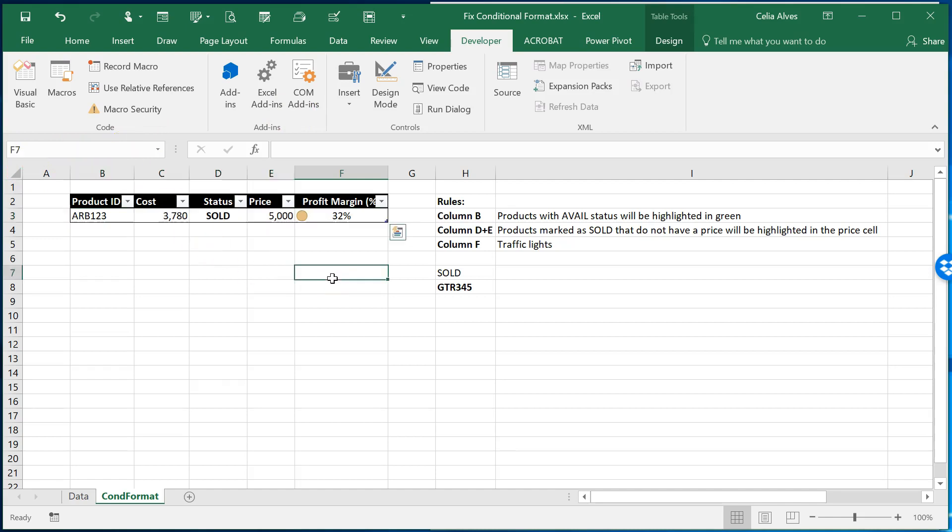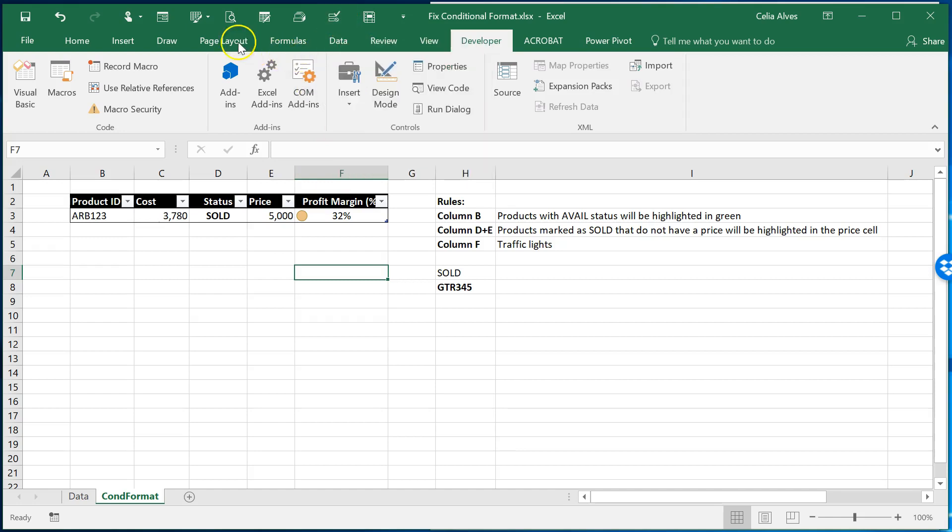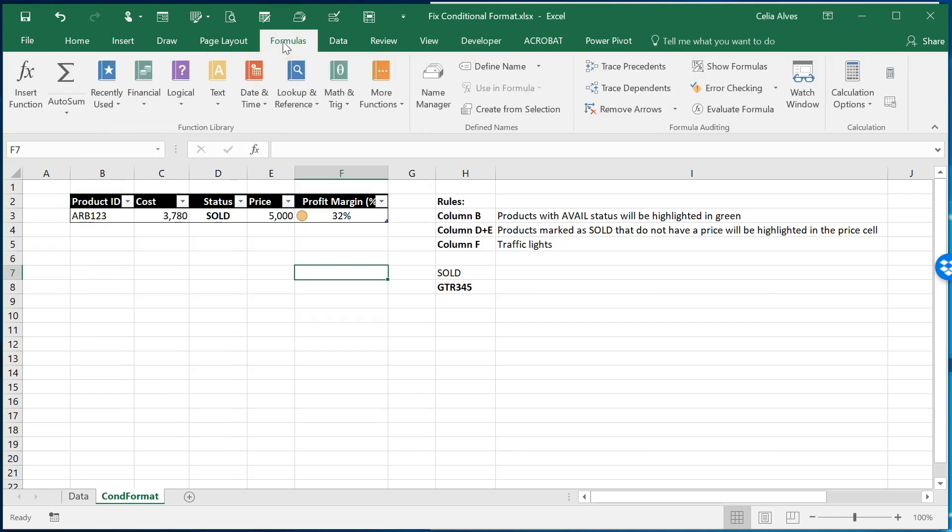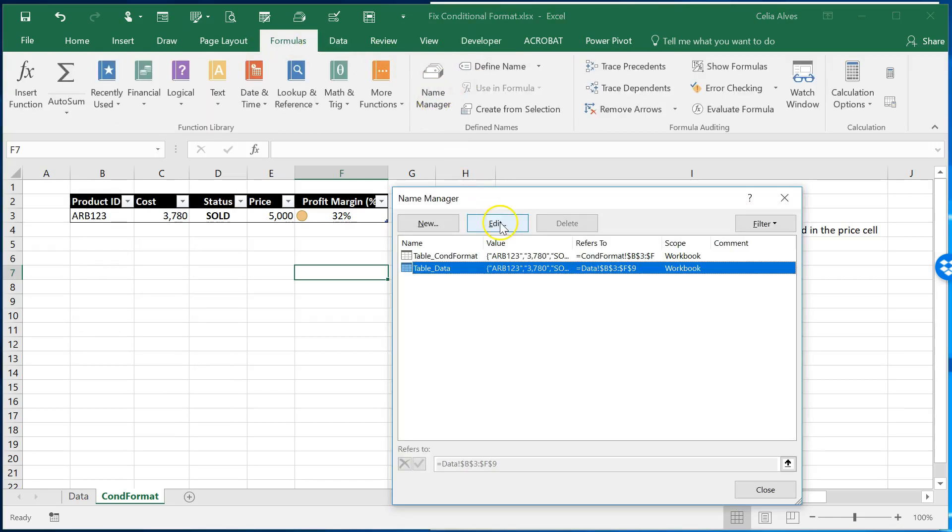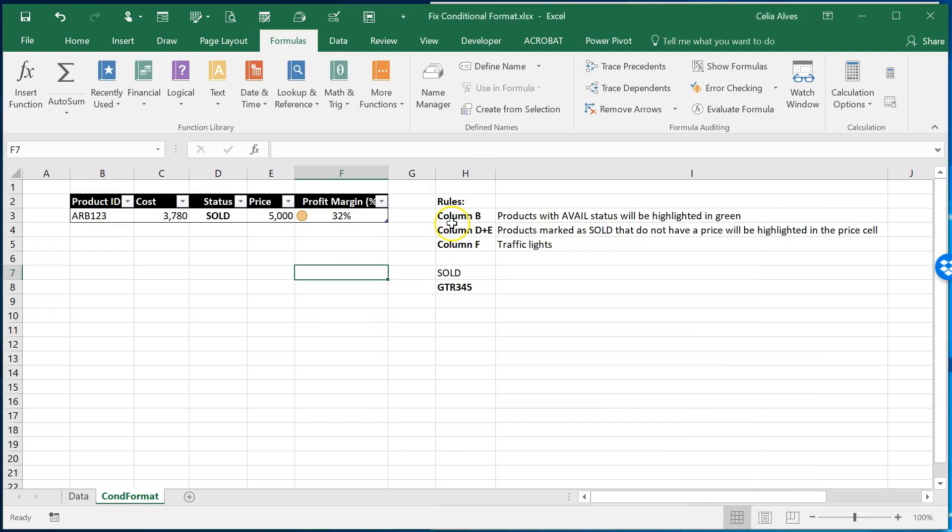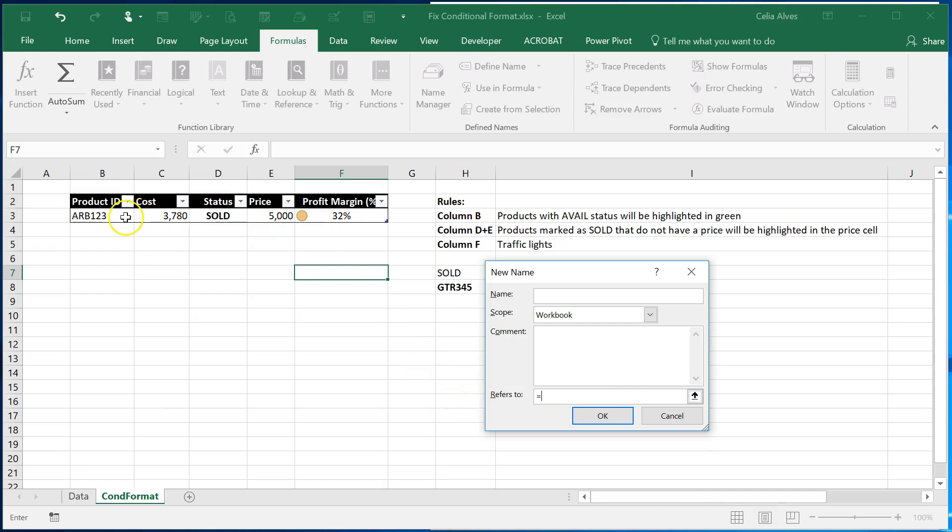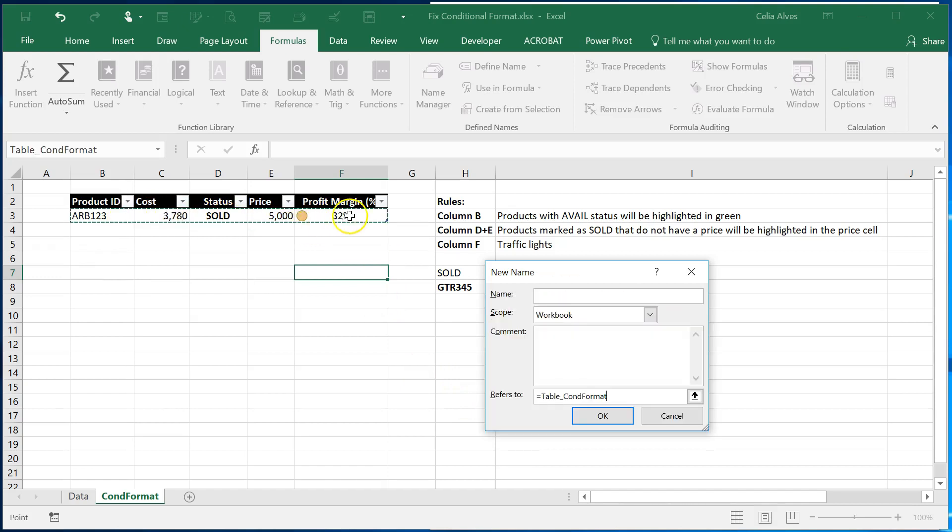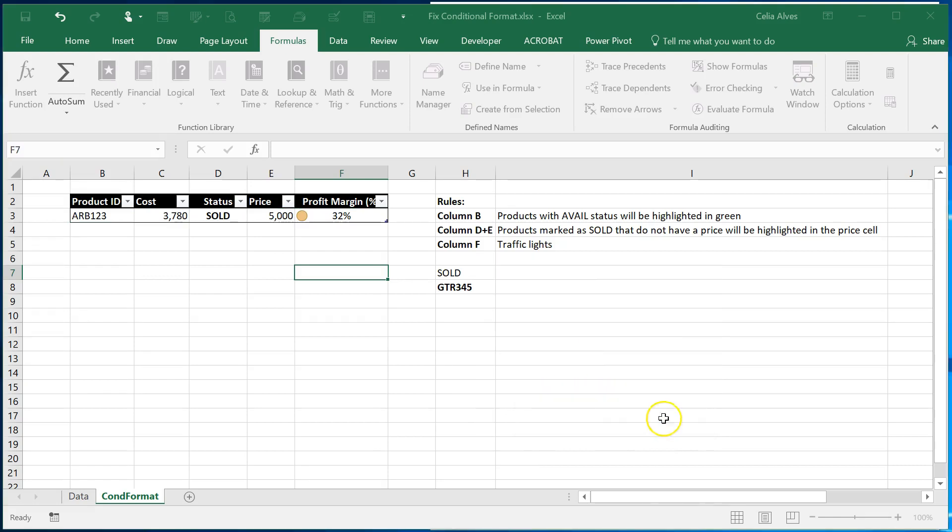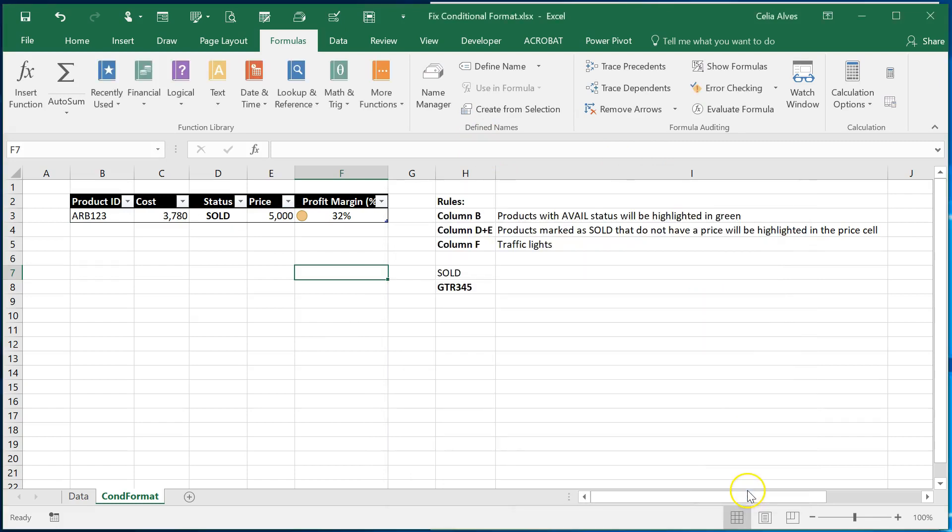If you don't know that one easy way could be trying to create a name. So if you come to formulas name manager and then new and you want to say that this refers to this data. You can see here how the range is referred to by Excel and you just need to copy that as the name of the range. Okay. So close this. We don't need that.